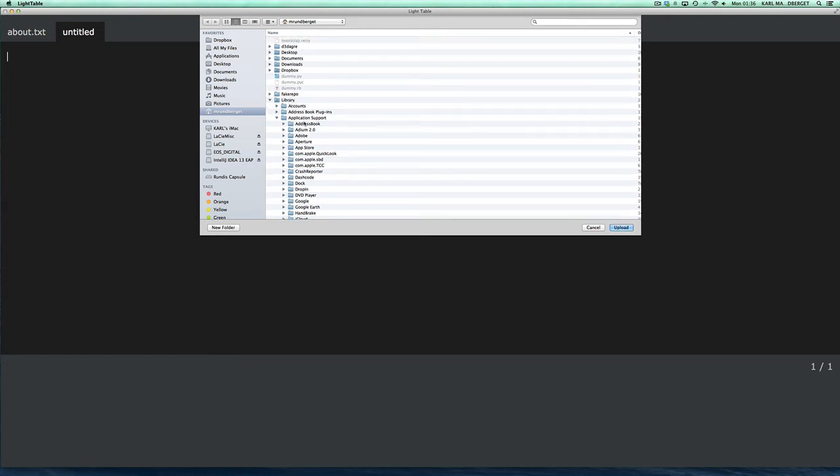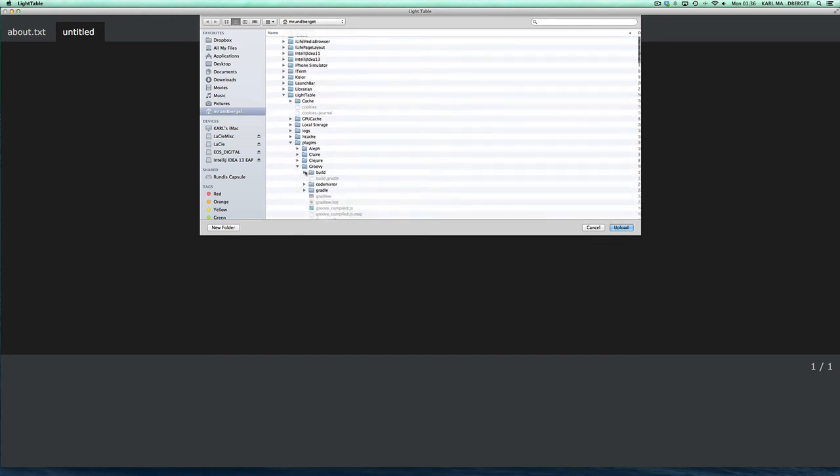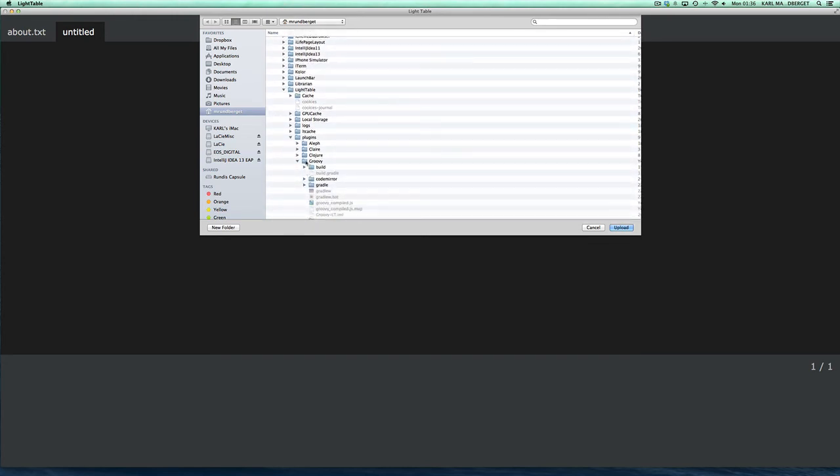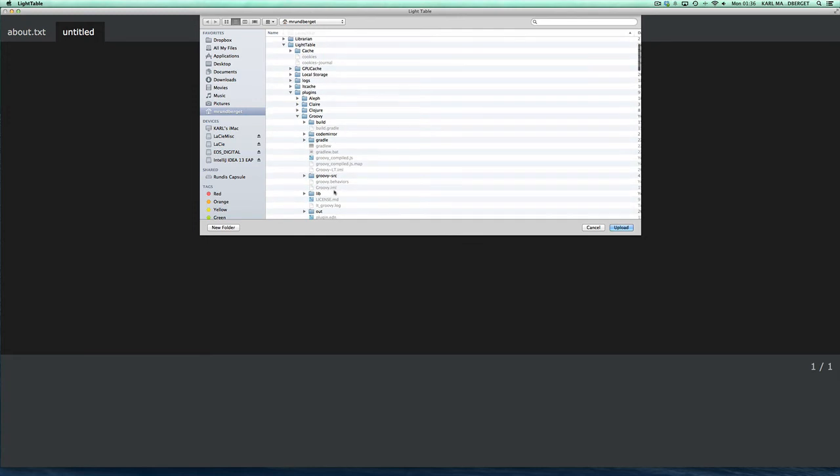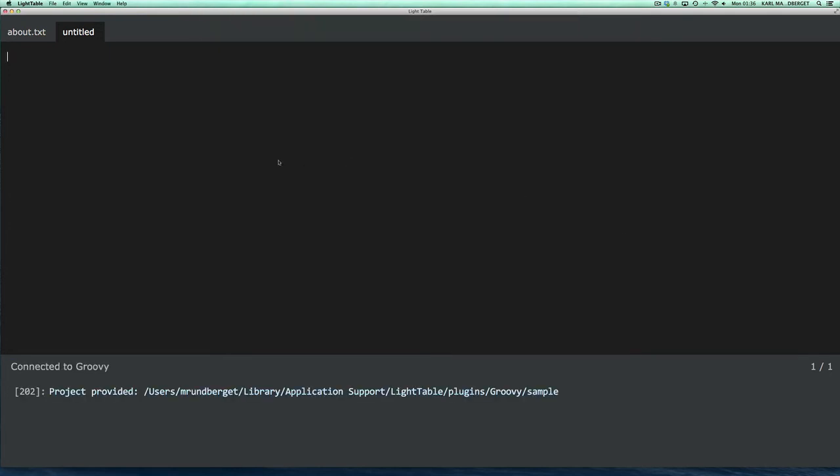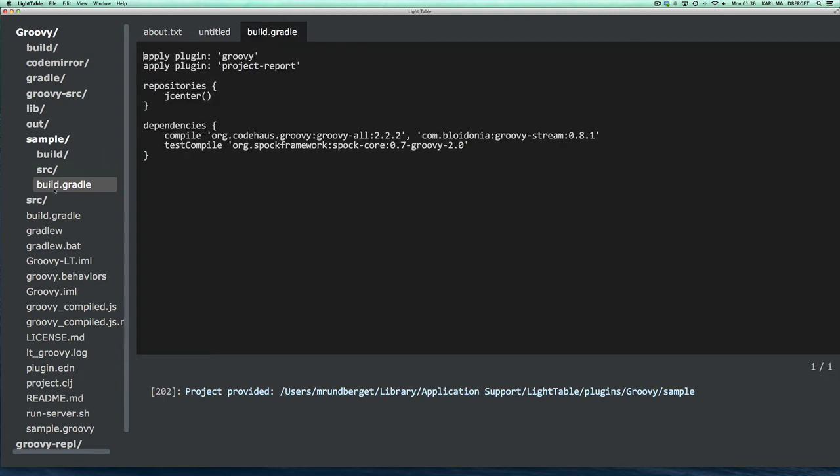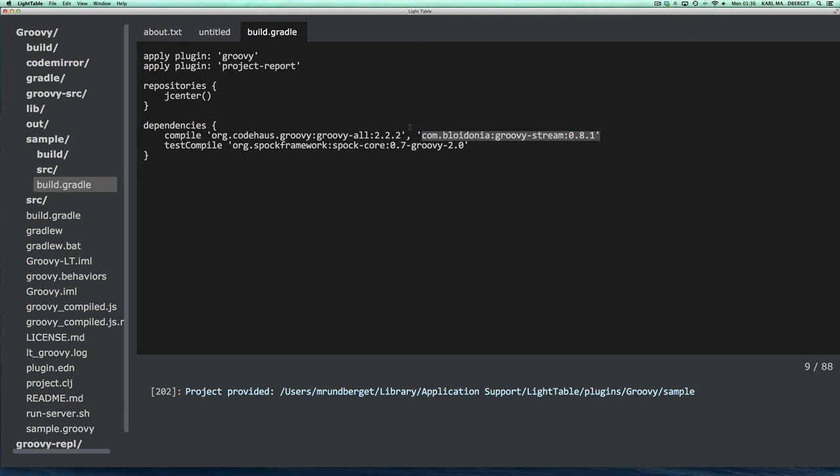And on my Mac, that is located under my home directory, under Library, Application Support, Light Table, Plugins, Groovy, and then there's a sample project. Okay, so now I'm connected to this sample project. Let's have a quick peek at that. The sample project has a build.gradle file. And one of the dependencies it has is the Groovy Stream API.